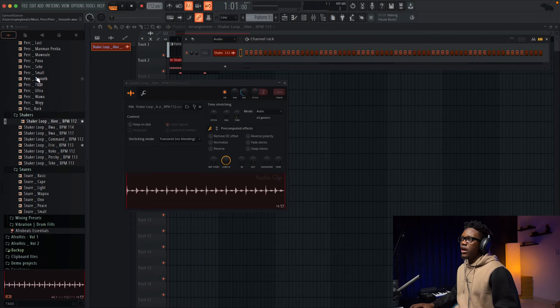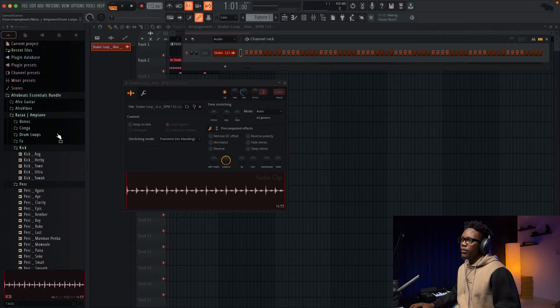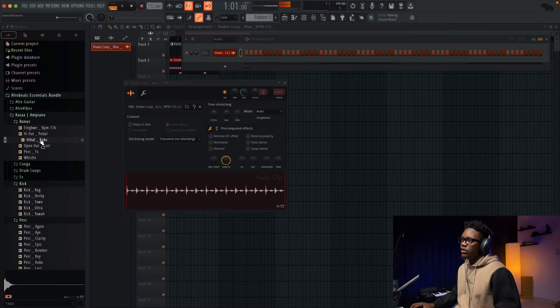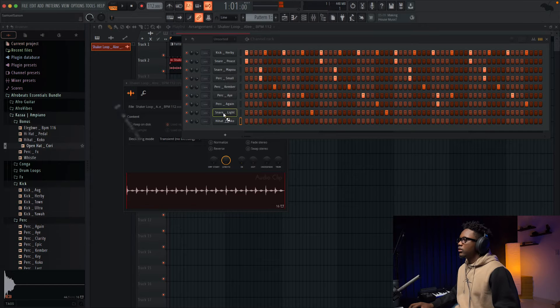Nice. One thing we can do, guys, we can go to the bonus folder — let's use this one — and then, not this one instead.